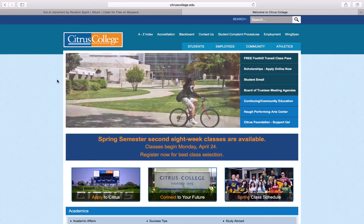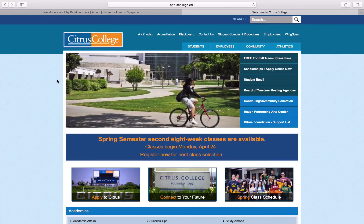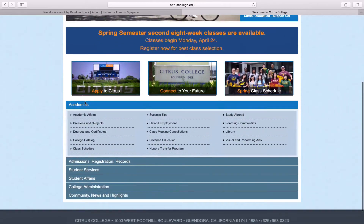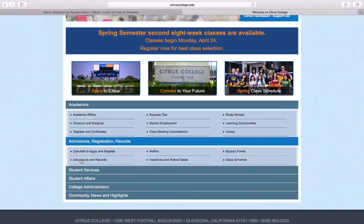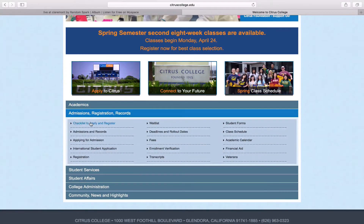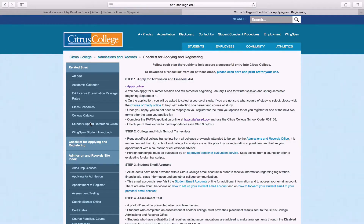You will need to apply for Citrus College if you're not currently a Citrus student. To register, return to the Citrus College homepage and click Admissions Registration Records. Next, click on the Checklist for Applying link.